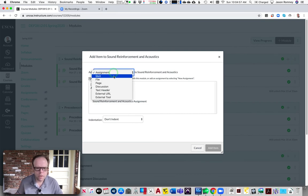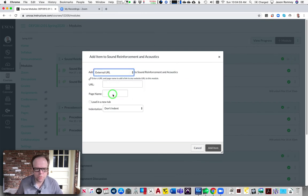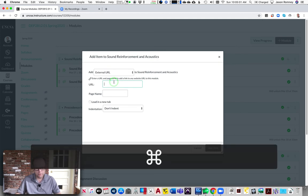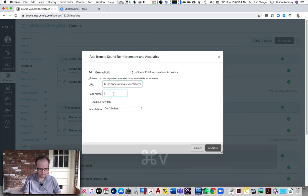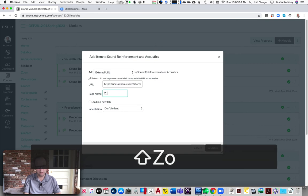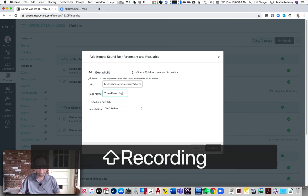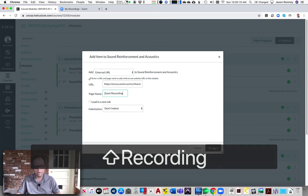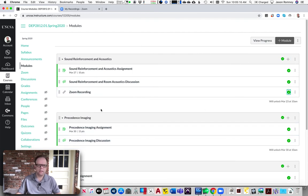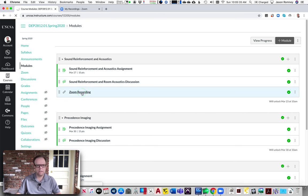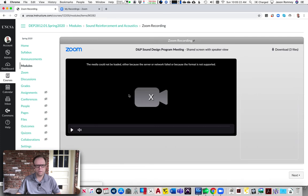I'm going to select External URL and I'm going to paste that link in there. Then I'm going to call this Zoom Recording. I'm going to add that item and publish it to the students. Now what'll happen is when the students click on that, they'll be able to watch that recording right here inside of Canvas.